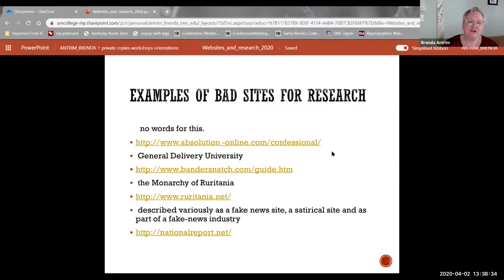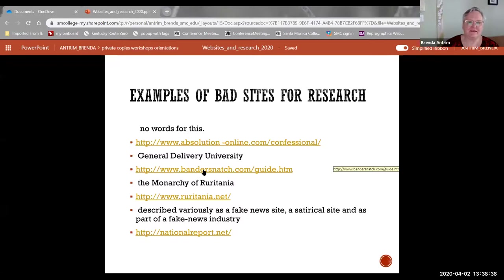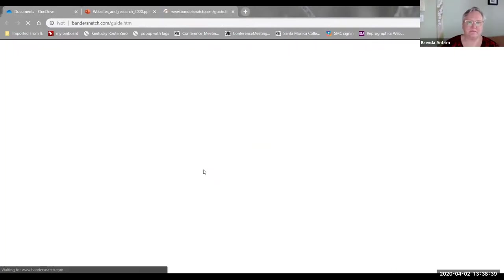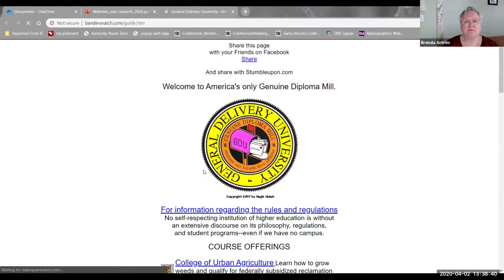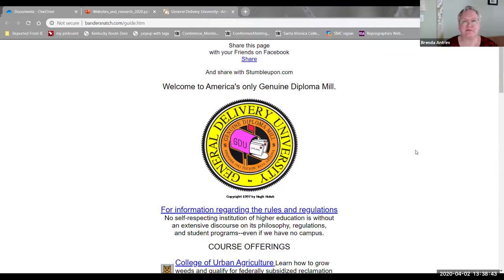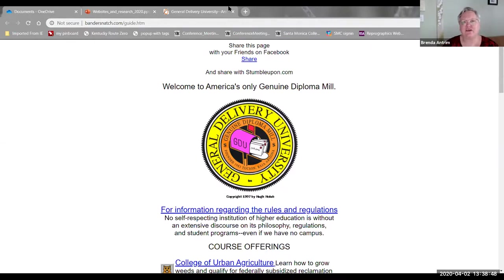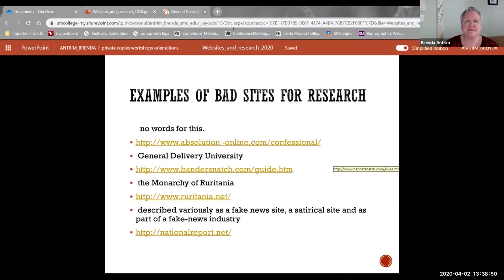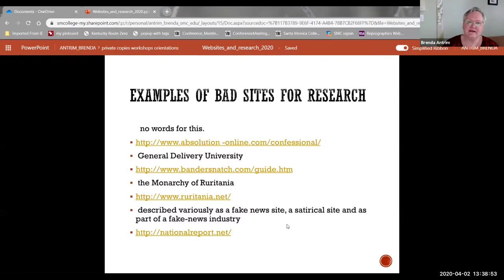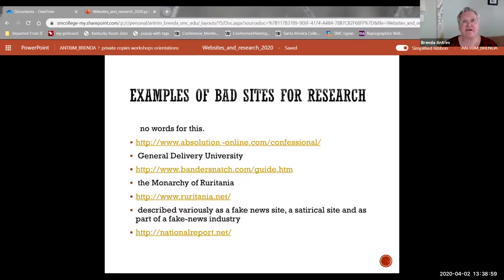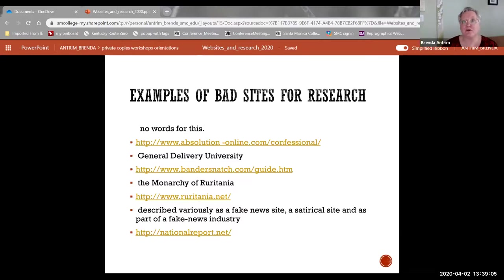Another one that I find rather funny is Bandersnatch. Welcome to America's only genuine diploma mill. Something like this is pretty obvious that it's not a very good website, but something like this can be confused with true news. And that goes back to what we talked about with satire and parody. So just be very careful when you go out there to make sure that what you're getting is not someone's attempt at humor passed off as news.